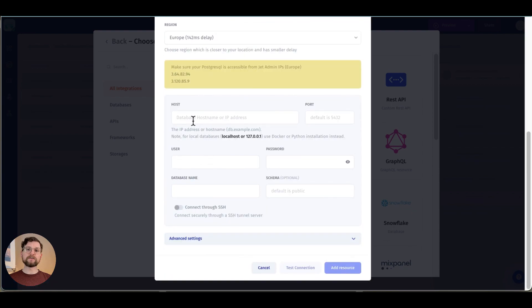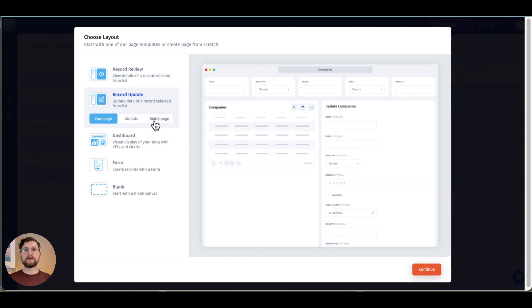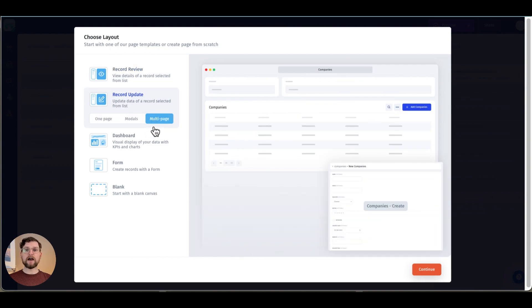Once you've entered your information and clicked add resource you'll be shown a variety of layouts to choose from. In the update record section there are three options. I'm going to choose the modal option.